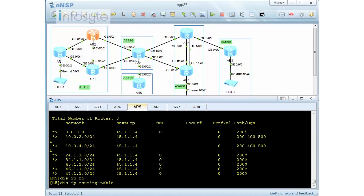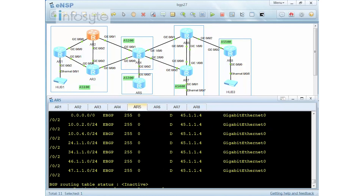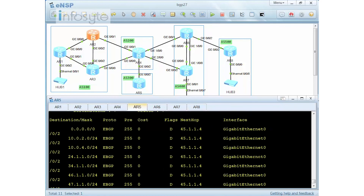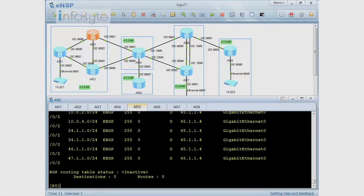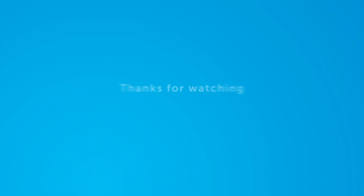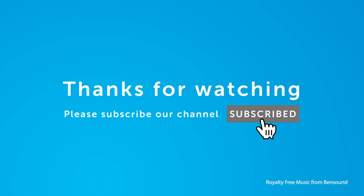For a final check, do a display routing-table protocol BGP. You can see that routes from AS100 and AS400 — specifically 10.0.0.0 and 10.0.1.0 — are not in the routing table. Thanks for watching. Please don't forget to subscribe to our channel.